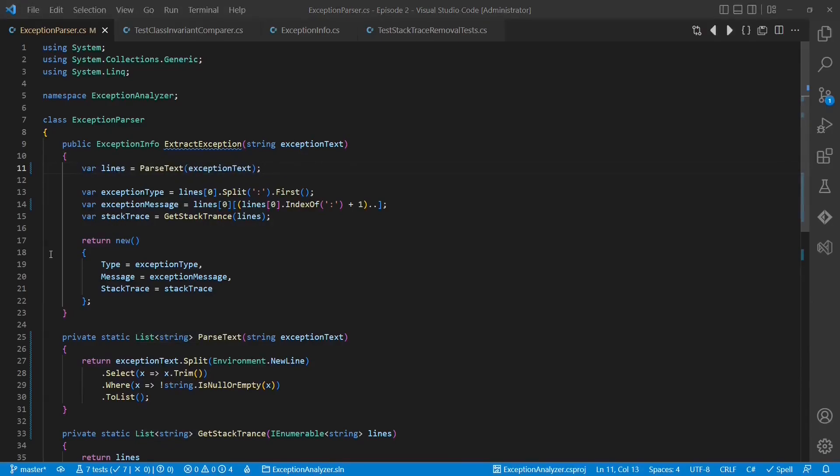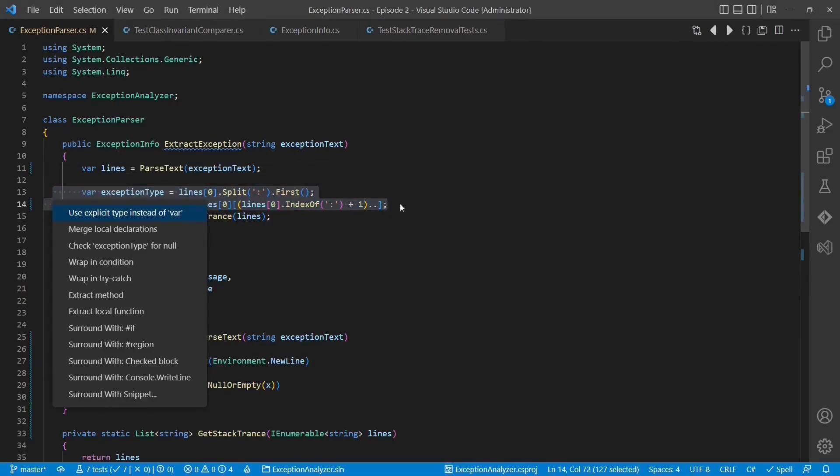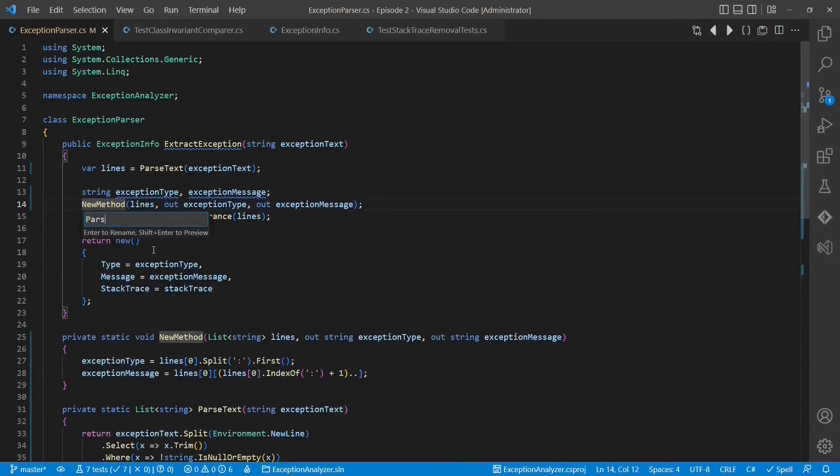Splitting the first line into exception type and exception method is another detail we can extract. So let's use again the tool of the IDE, extract method and rename the method.